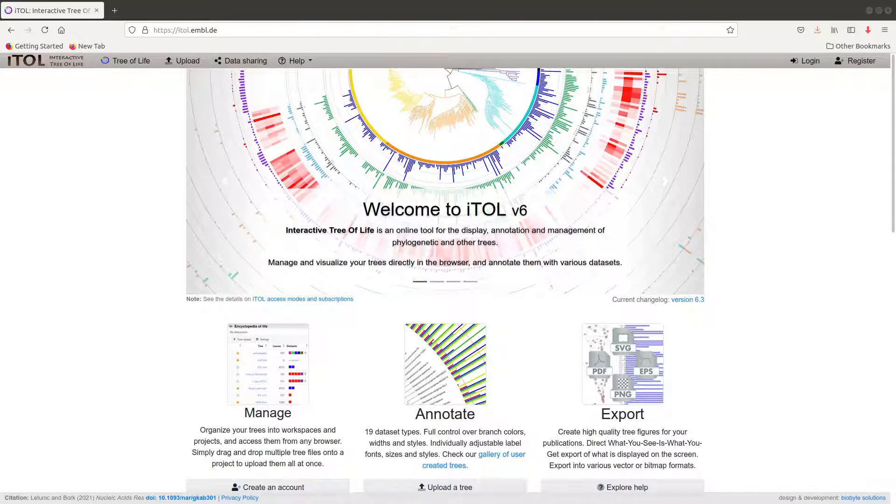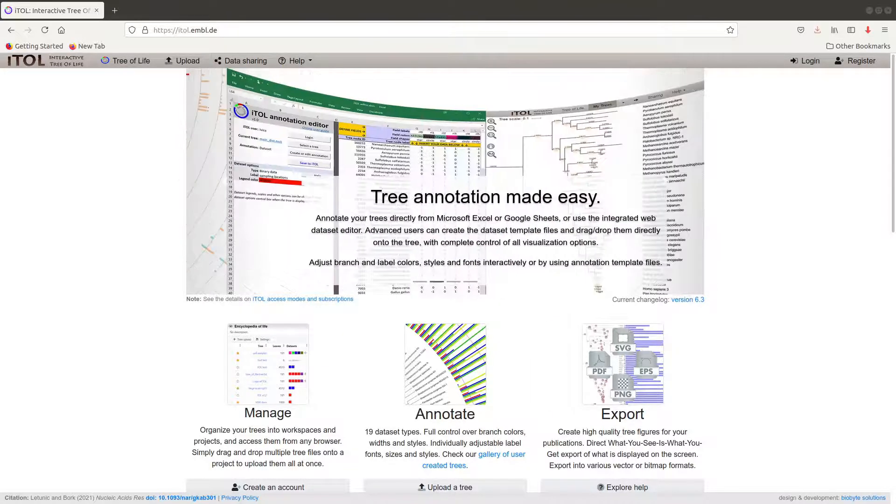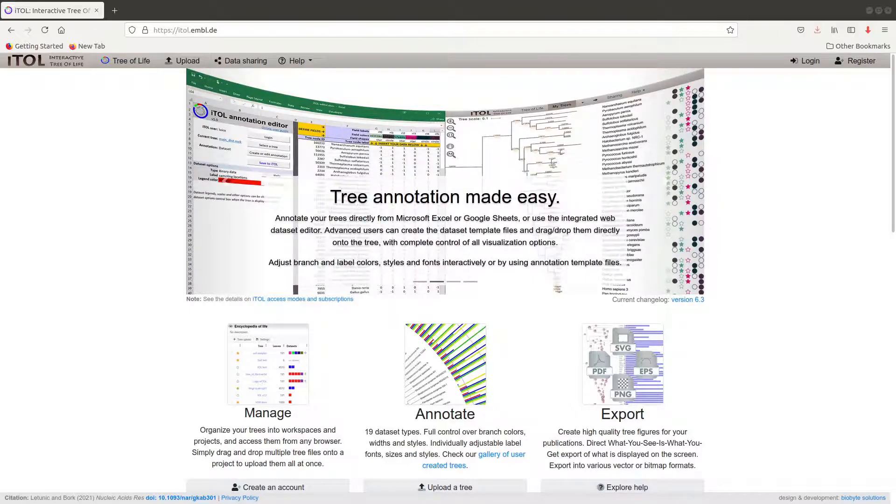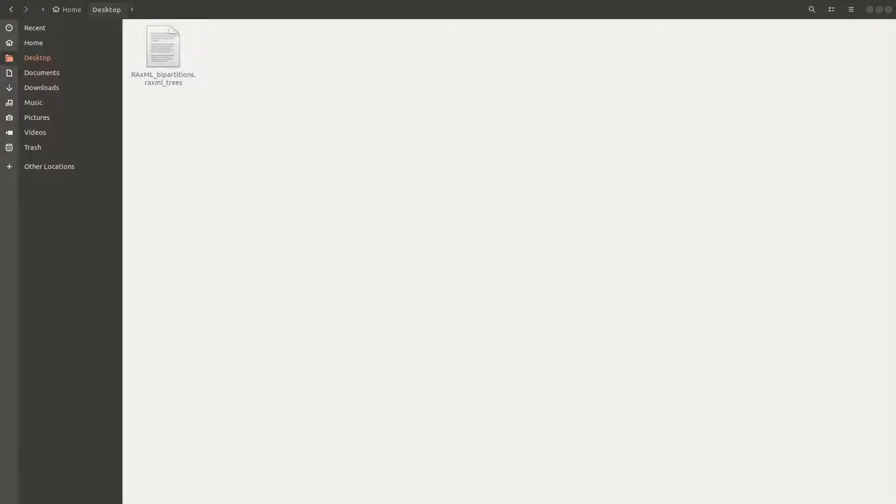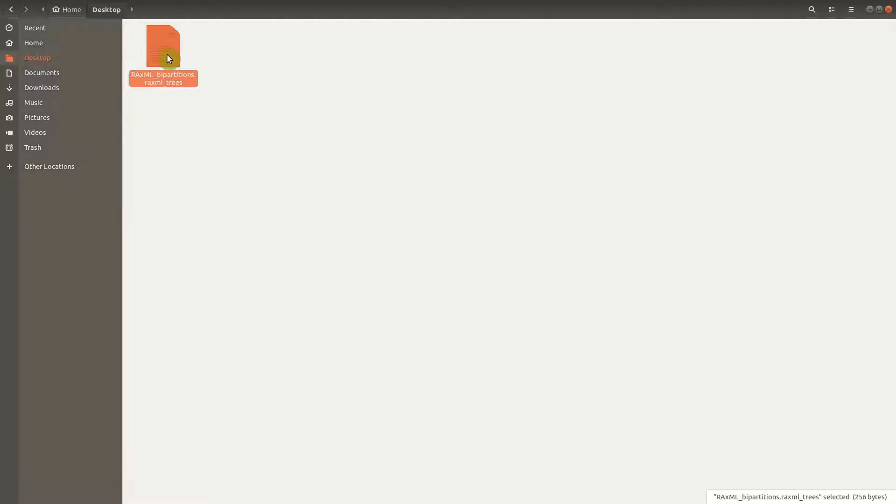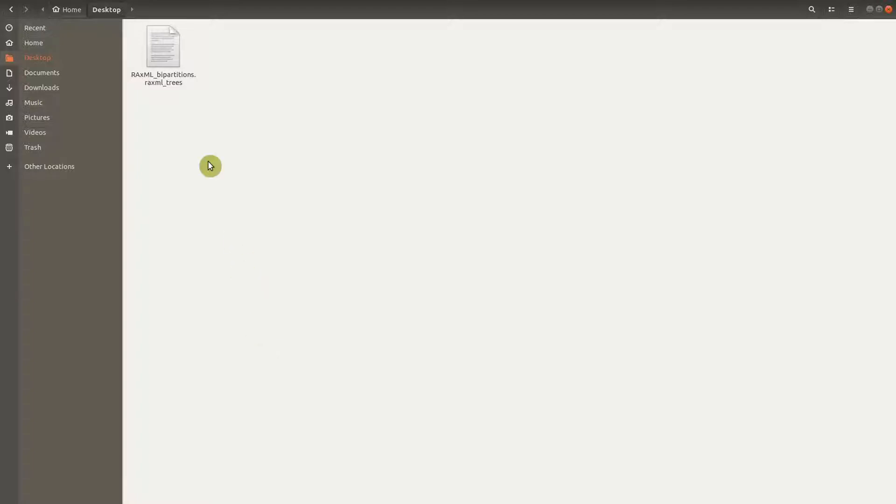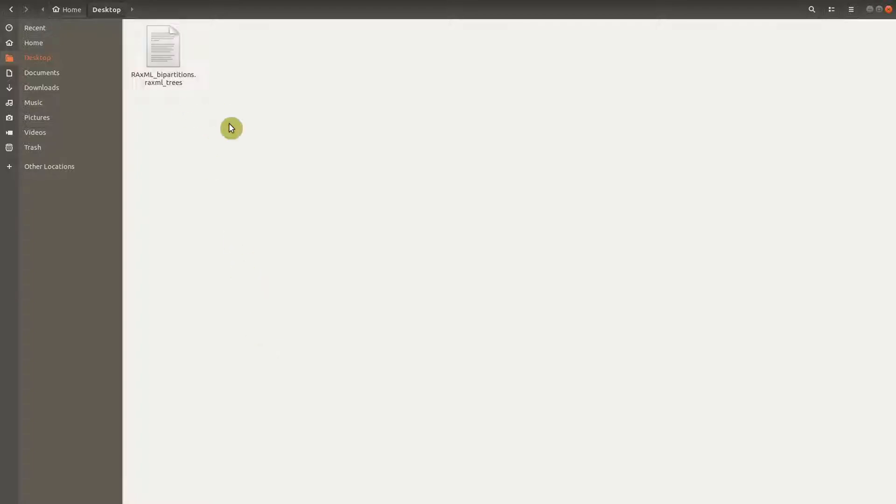I will demonstrate the usage of iTOL using a phylogenetic tree that I have already generated. I have it on my PC on my desktop. I am going to leave the download link so you can also download this tree and use it. The tree was generated using RAxML and there's a separate video tutorial that shows you how this very tree was generated. If you are interested, the link is in the description box.